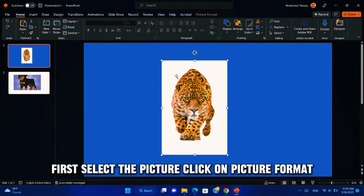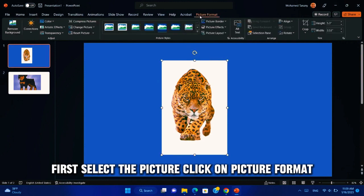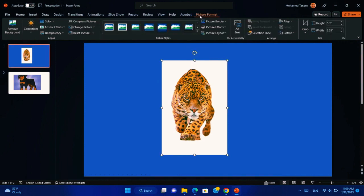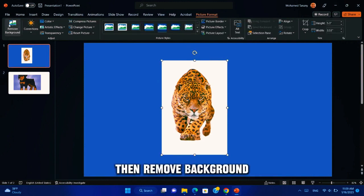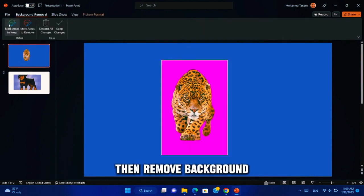First, select the picture. Click on picture format. Then remove background.